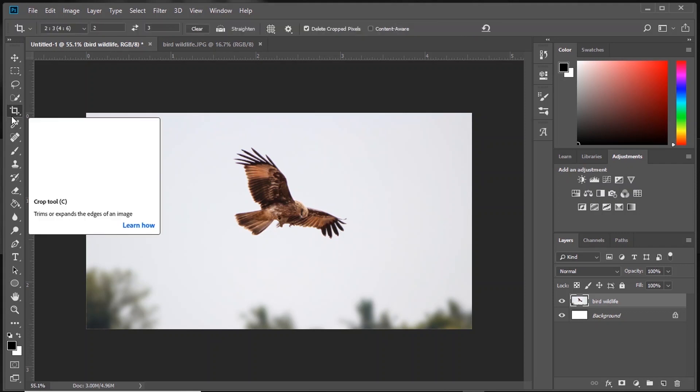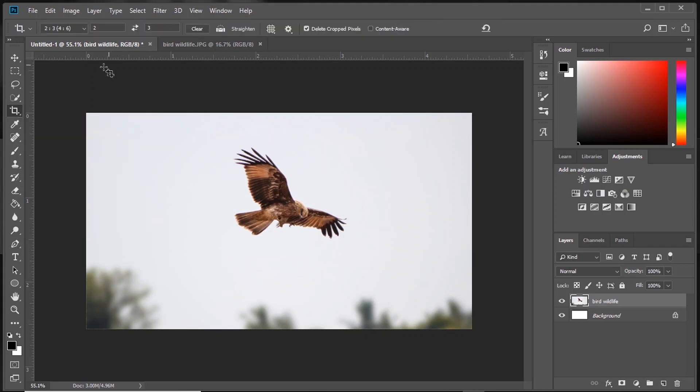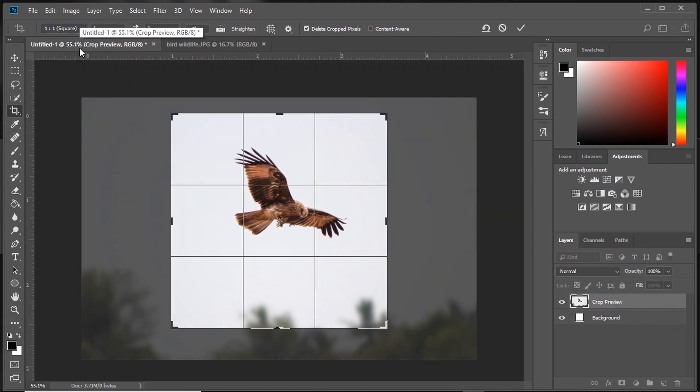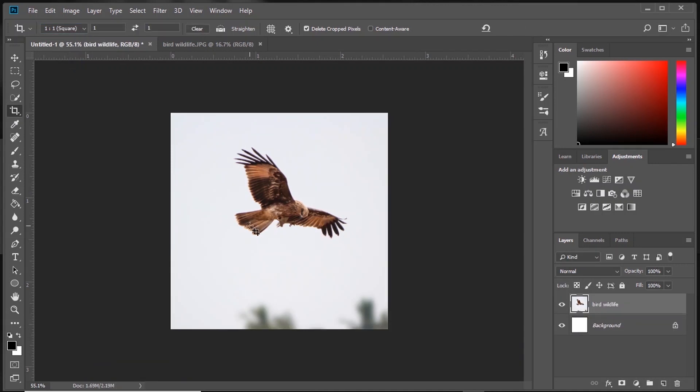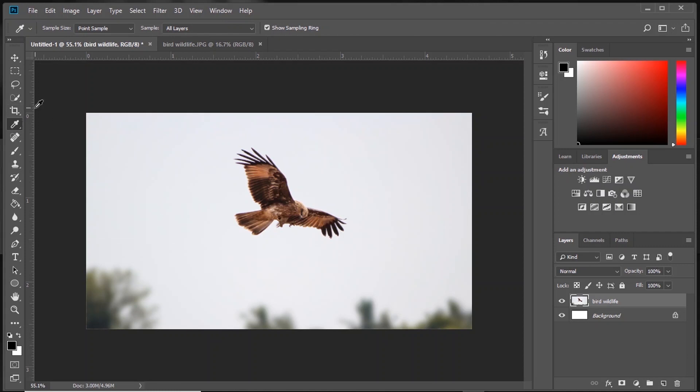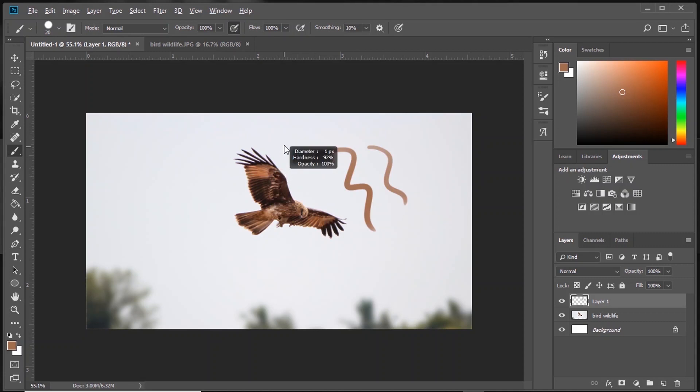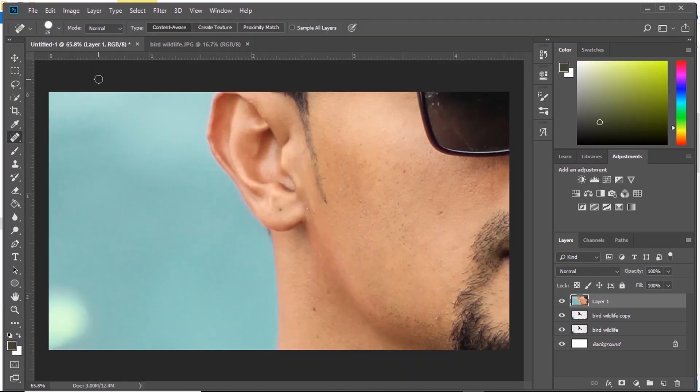Next, we have Crop Tool. As you all know, you can just select a ratio and press Enter and you crop the frame. Then we have Eyedropper. What Eyedropper does is it selects a color from your image. Like this, you can press Alt also to get the Eyedropper. Select a region and paint.